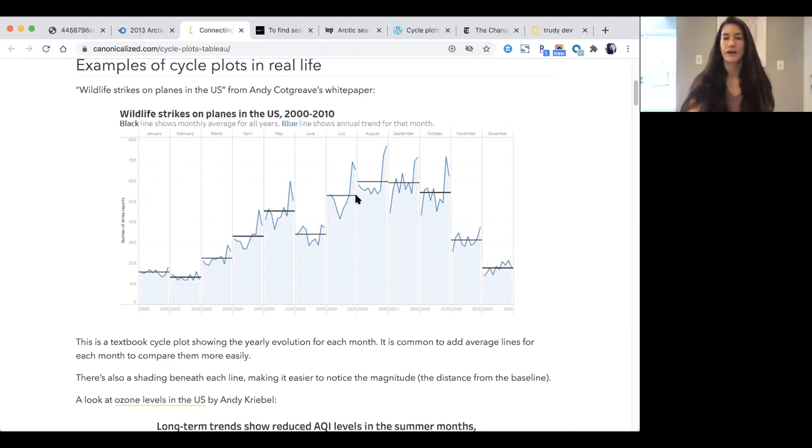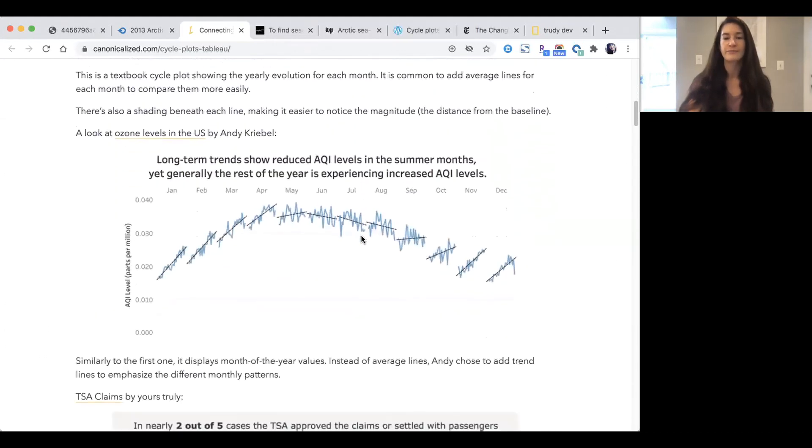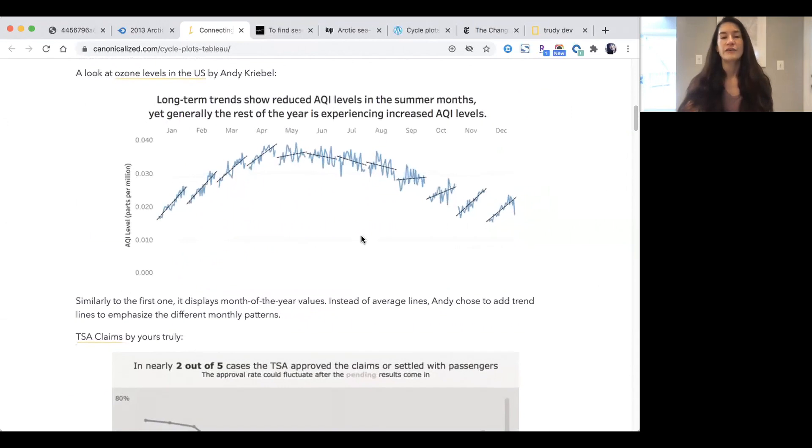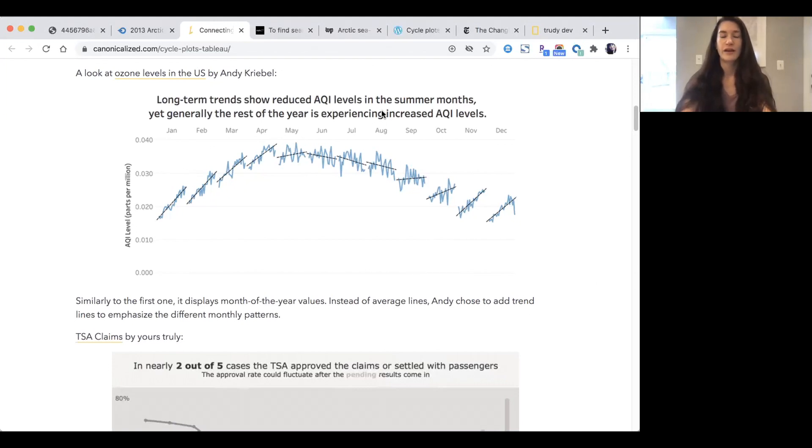You can see the seasonal trend a little bit more clearly as you glance at the chart. There are some interesting long-term trends—not much variation in February and January, but in July and August there's a lot of variation. Down here we have a line of best fit which reinforces the long-term trend over the seasonal trend.